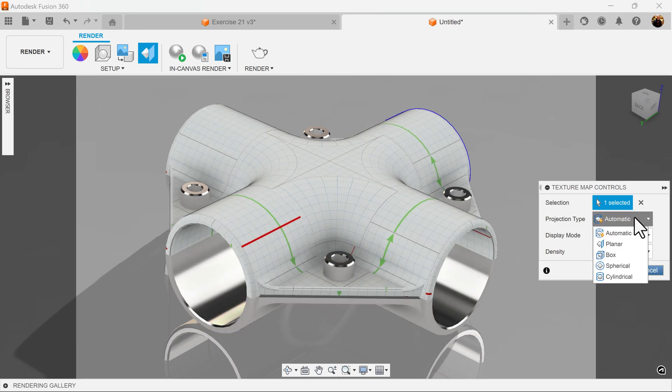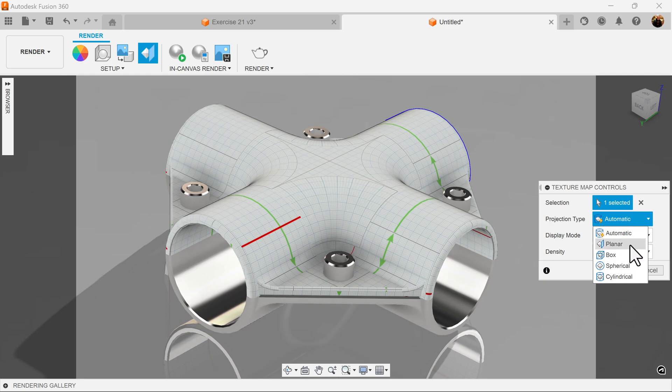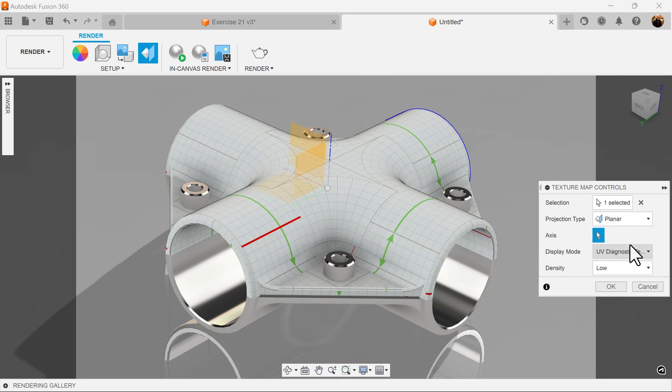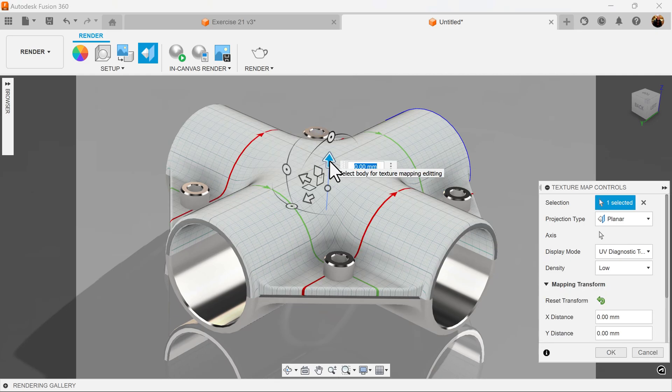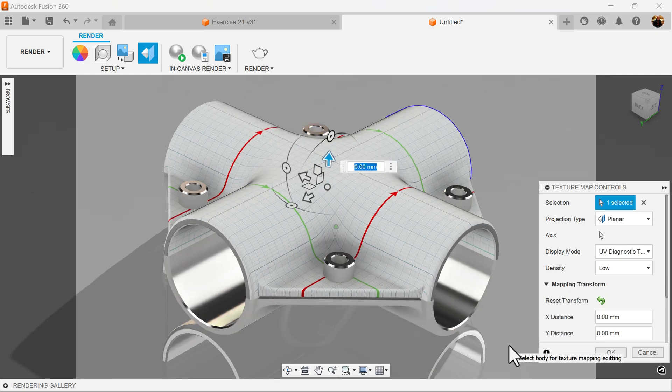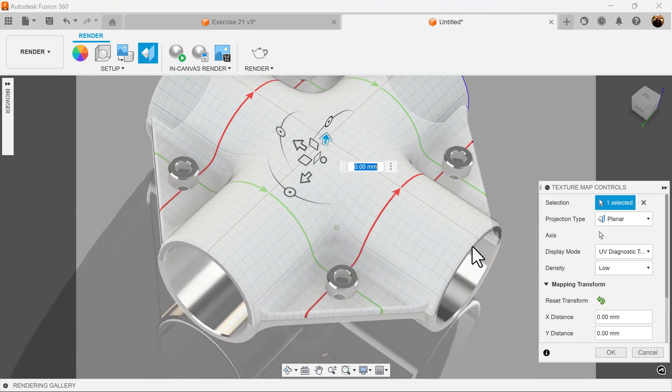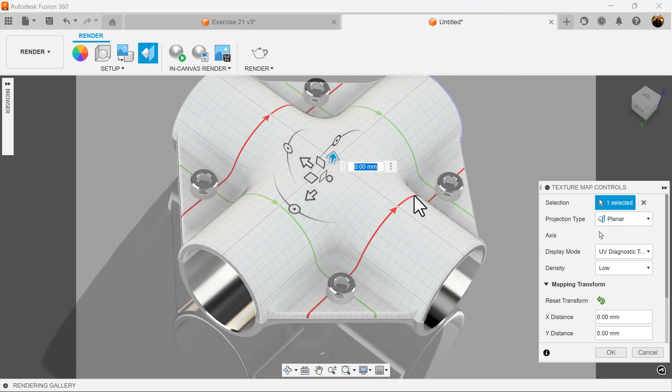Projection type is set to automatic. So what I want to do now is I want to set it to planar. And I want the axis to be the Z axis. As you can see, it looks more natural.